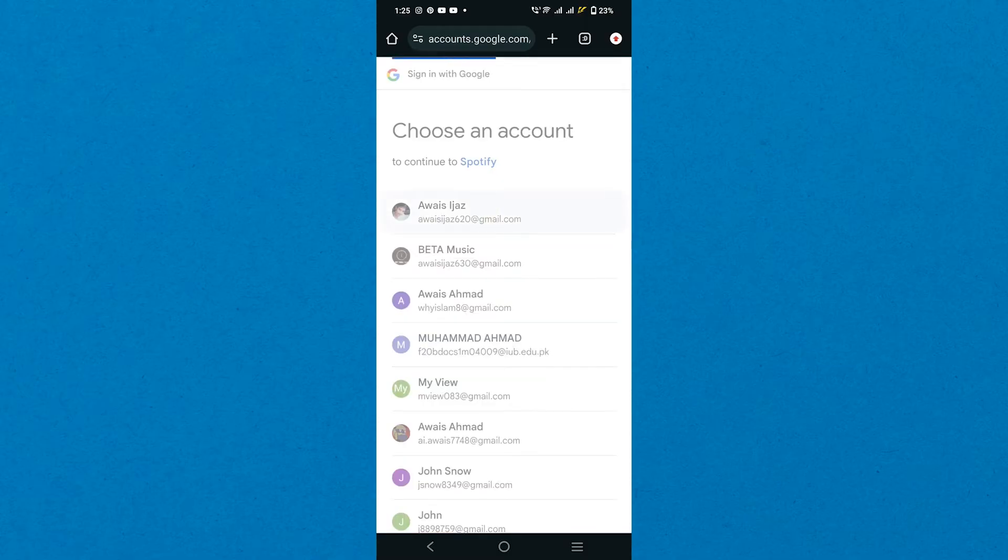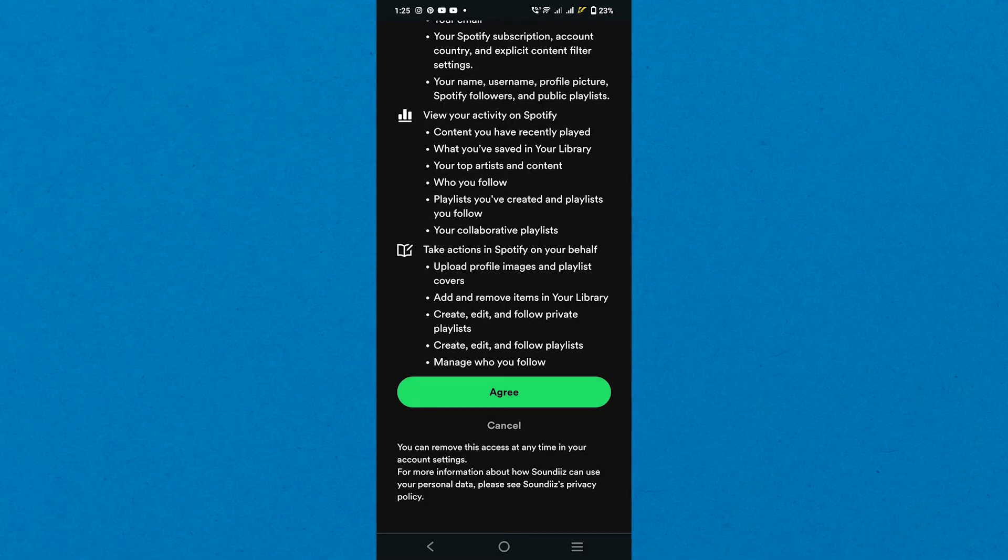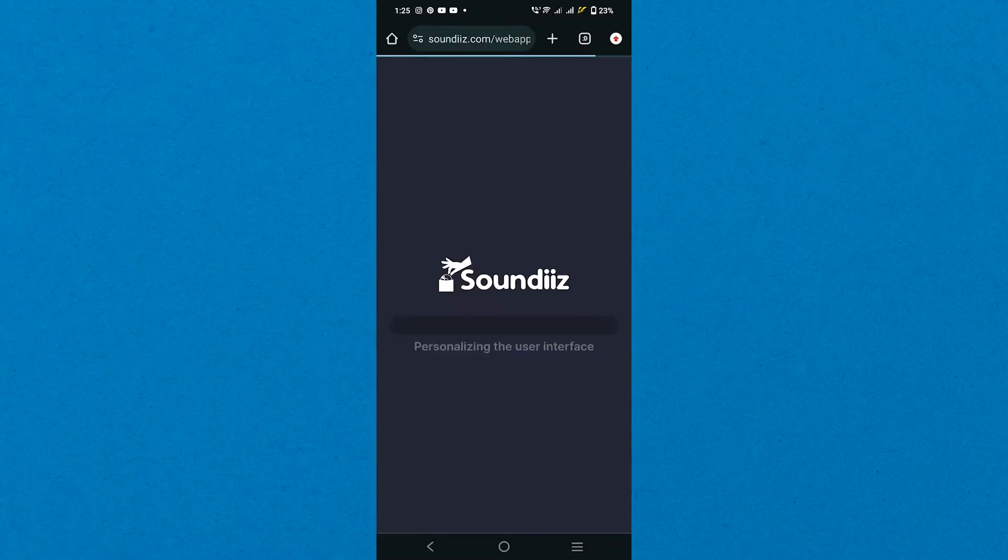Now agree to all the terms and conditions by tapping Agree. After signing in, it'll start loading your data.